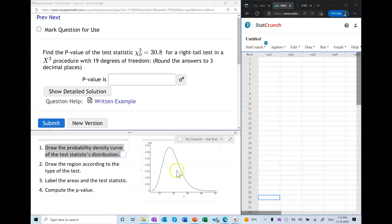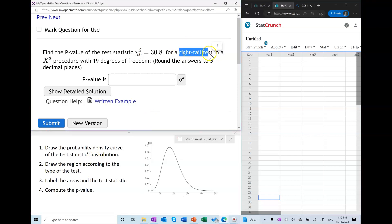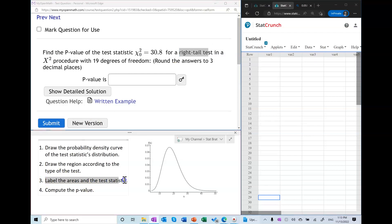First, we're going to draw the probability density curve — a quick sketch of some generic right-skewed probability density curve. Next, we will draw the region according to the type of the test: in a right-tail test we draw the region on the right side, in a left-tail test on the left, and in a two-tail test on both sides. Then we'll label the areas and the test statistic, and finally we'll compute the p-value.